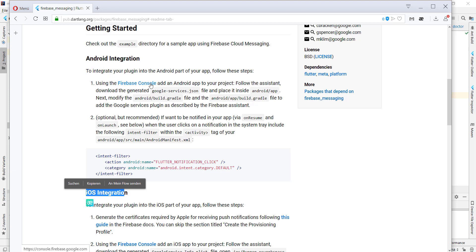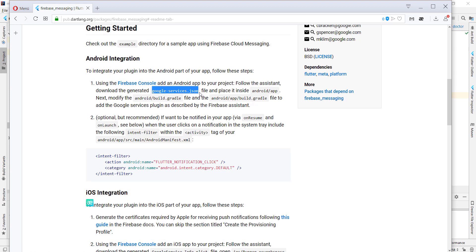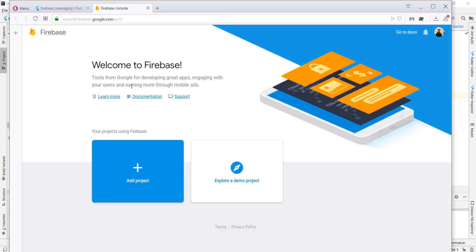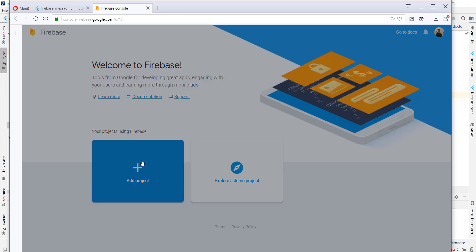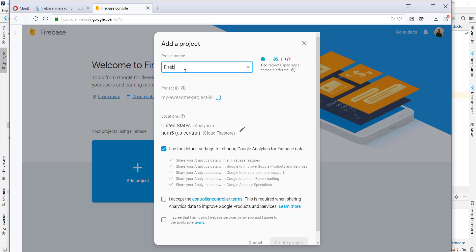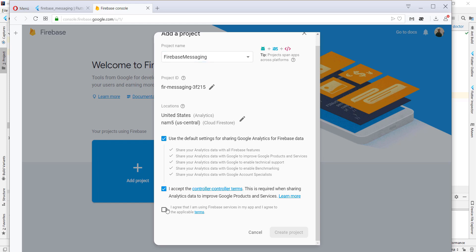It says we should get the Google Services JSON from Firebase, so I'll open the Firebase Console in a new tab. Here we can add a new project — I'll call it simply Firebase Messaging, accept all the terms, and create the project.